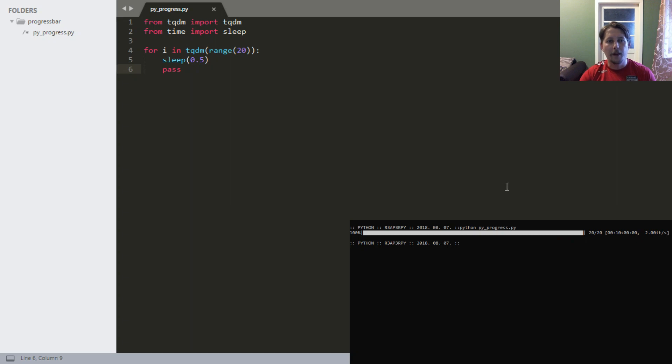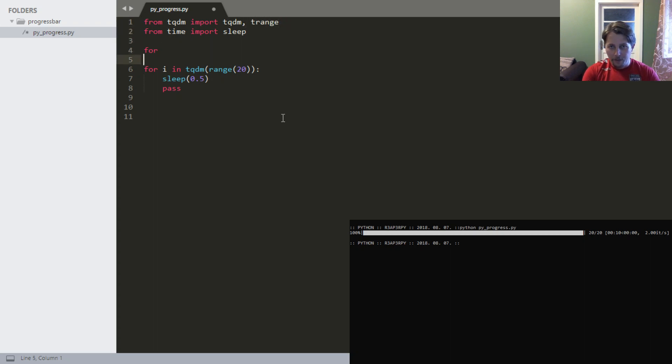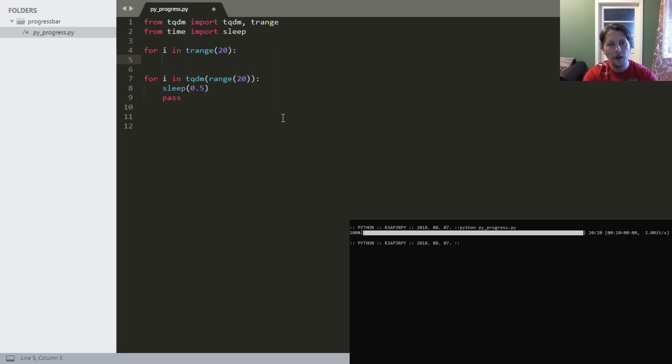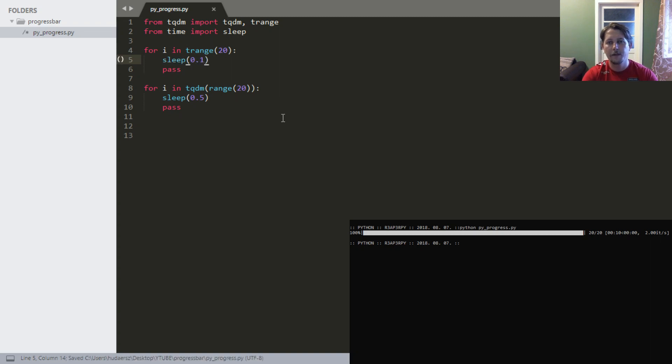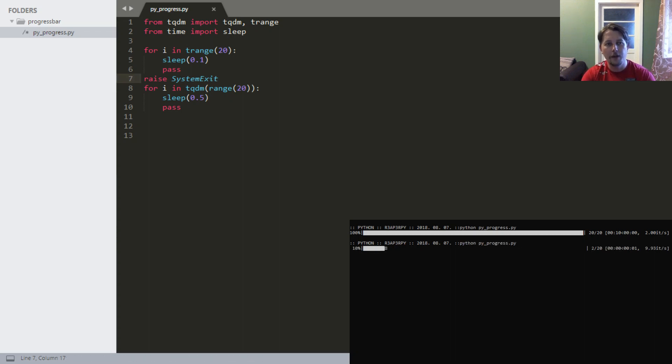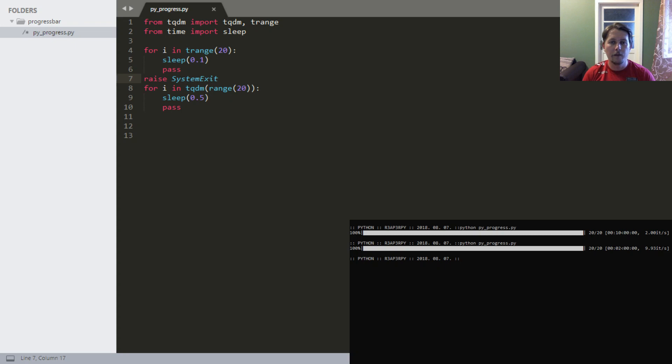The other fun thing you can use is the trange function, which you have to import from the tqdm module. For i in trange(20), we'll do the same but sleep a little bit faster. And we'll raise SystemExit so we don't go over each loop. If we run this again, as you can see, trange is a combination of tqdm wrapping the range function. So you don't have to wrap the function with another function; you can use trange directly.